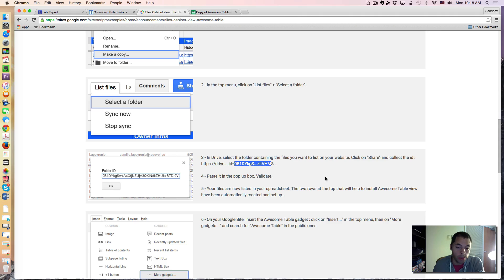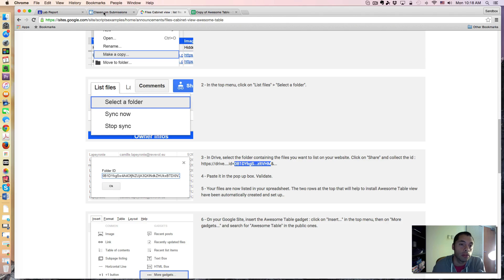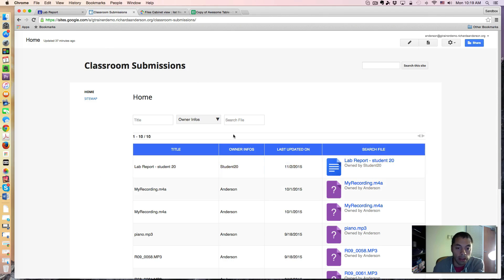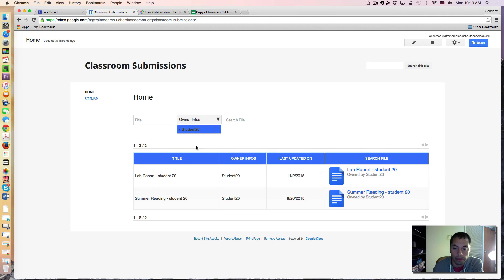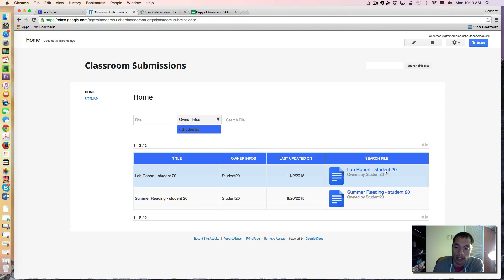And here's what it looks like. I actually built one. It took literally seconds to do. But now, if I want to see every submission by student 20, I just filter by student 20.